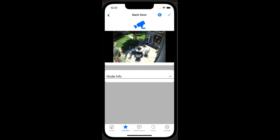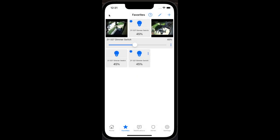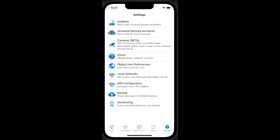Cameras can be shown on the favored screen next to any other device. While we recommend adding cameras via plugins, UD Mobile allows basic feeds from within the app.